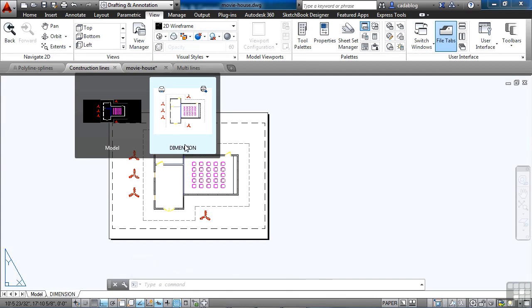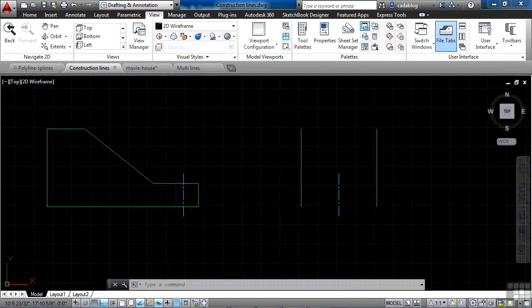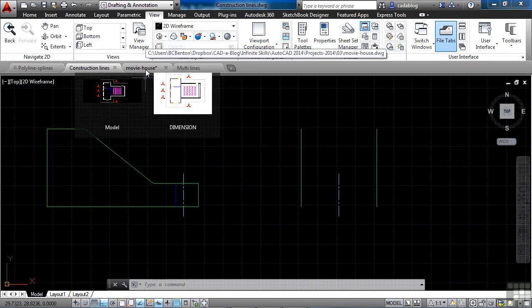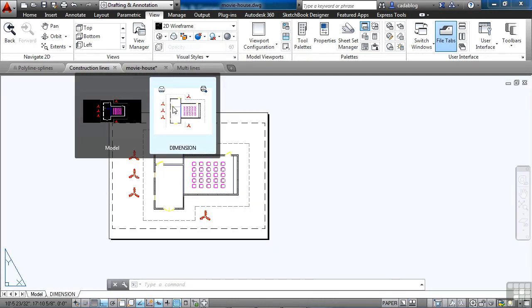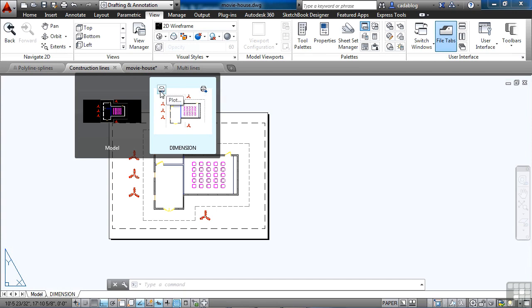So when you do pass over them, you'll get a little thumbnail preview. It will also give you a display in the drawing area when you hover over the preview of each tab. You also get a chance to publish or print that tab. So you don't have to necessarily activate the file to print it out. You can just come here, click plot, and it will go to plot that file.